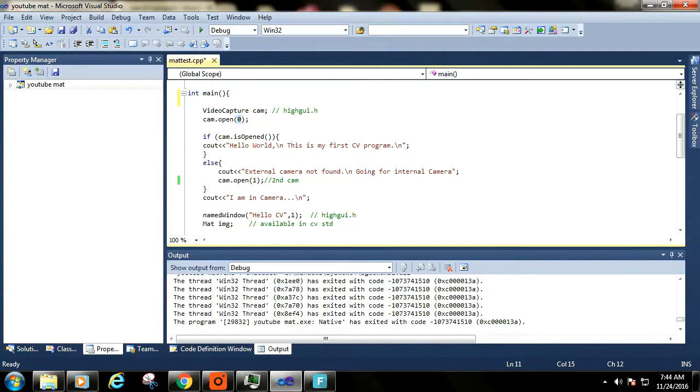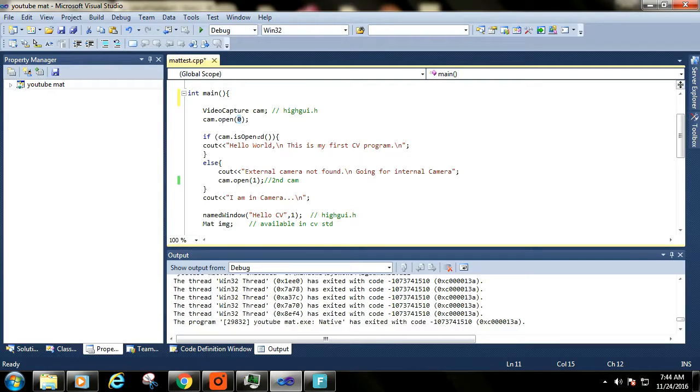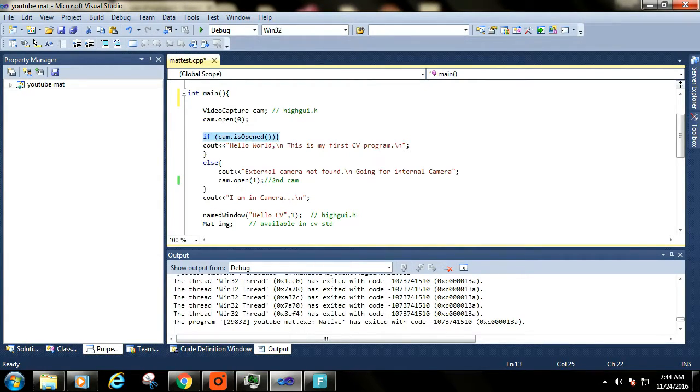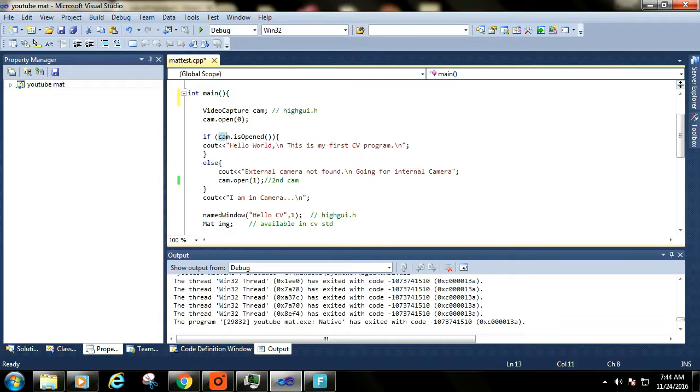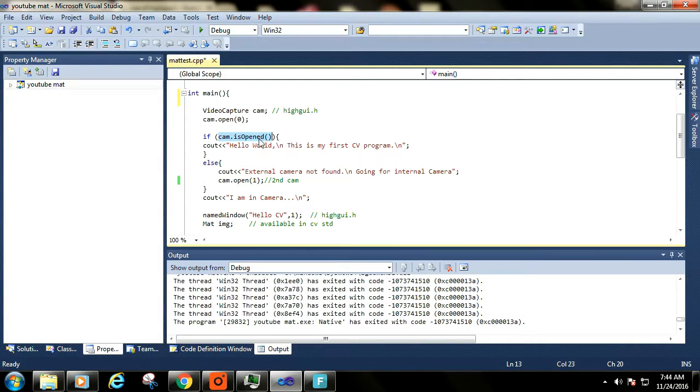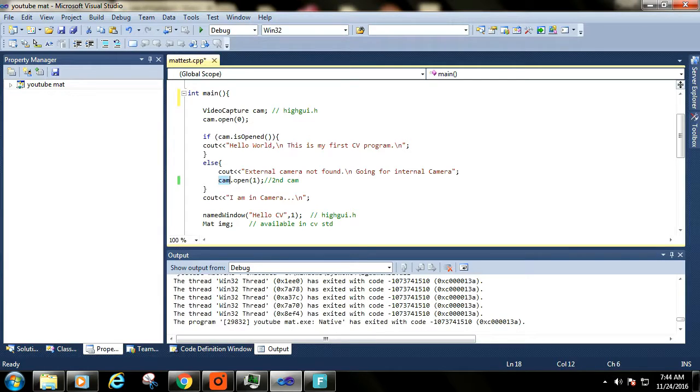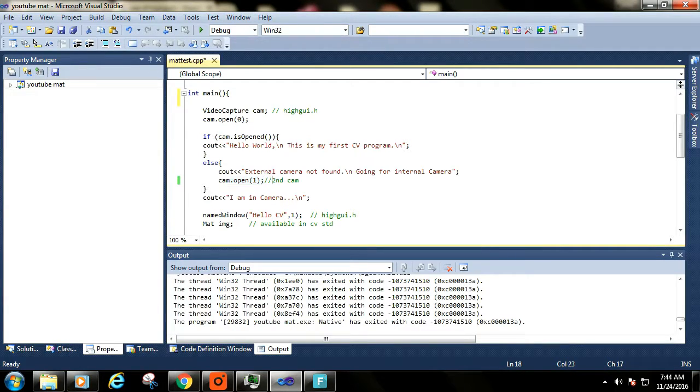I have two cameras connected, so I am checking whether first one is working or not. If not working, I am moving to second camera. If first one is not working due to some technical problems or if it is used by some other application.